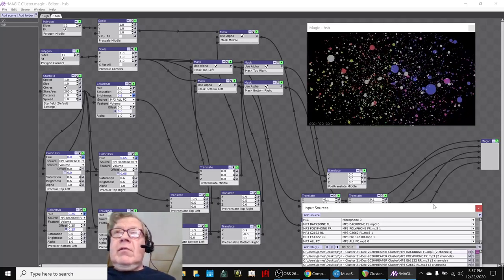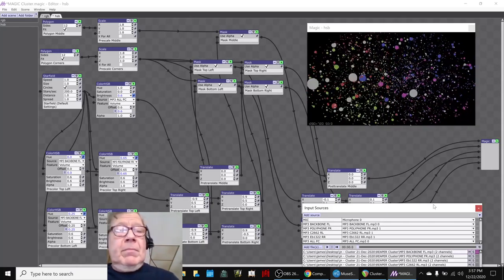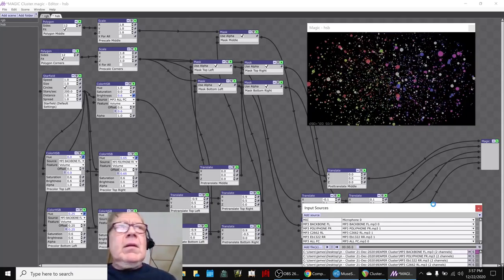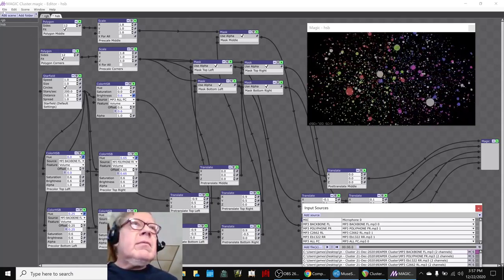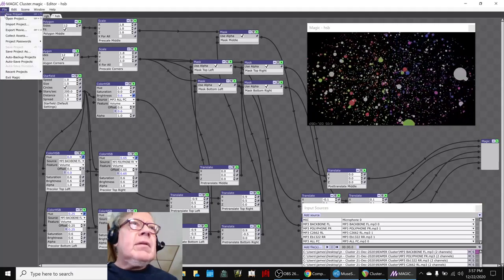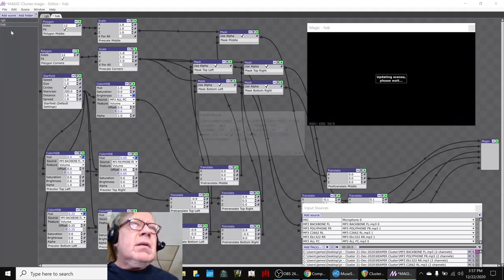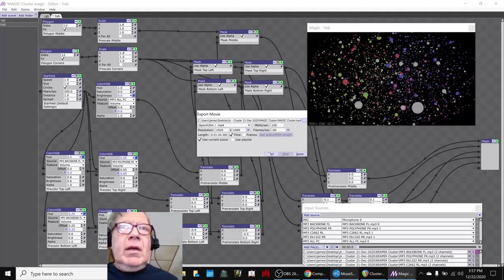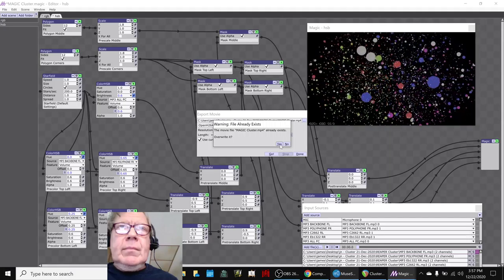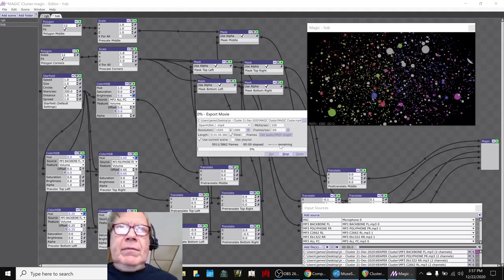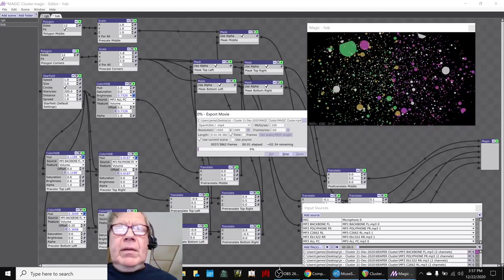Man, that is trippy. Trippy, trippy, trippy. Also, before we rewind up, let's just re-export that movie again since we fixed it up a little bit.